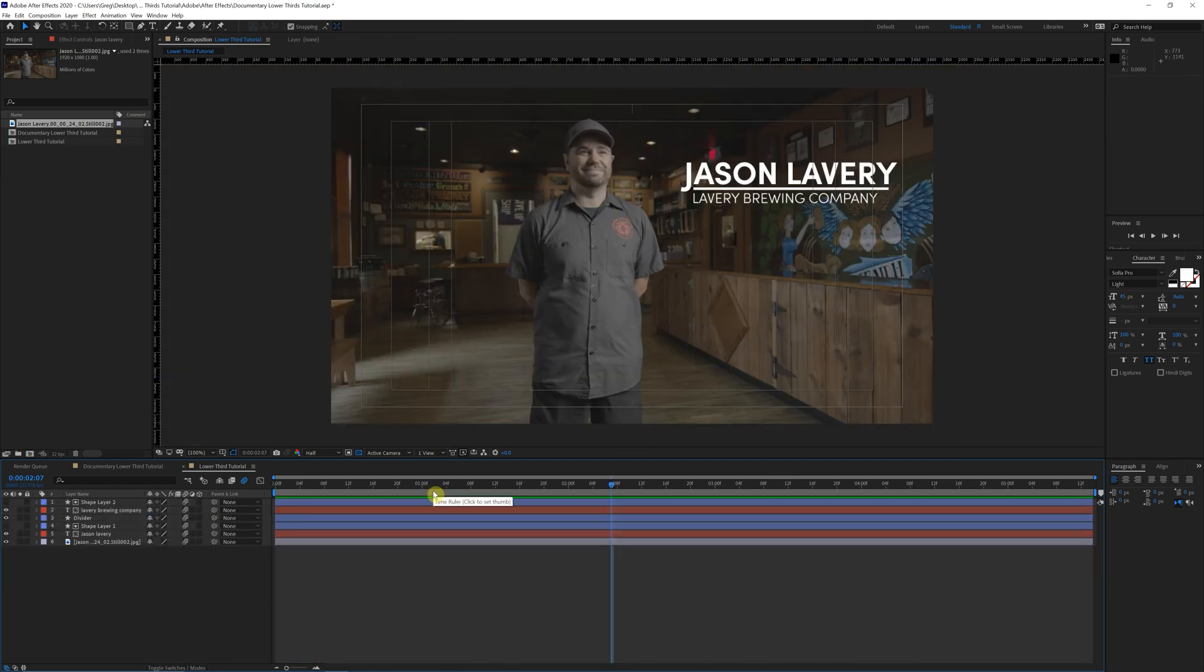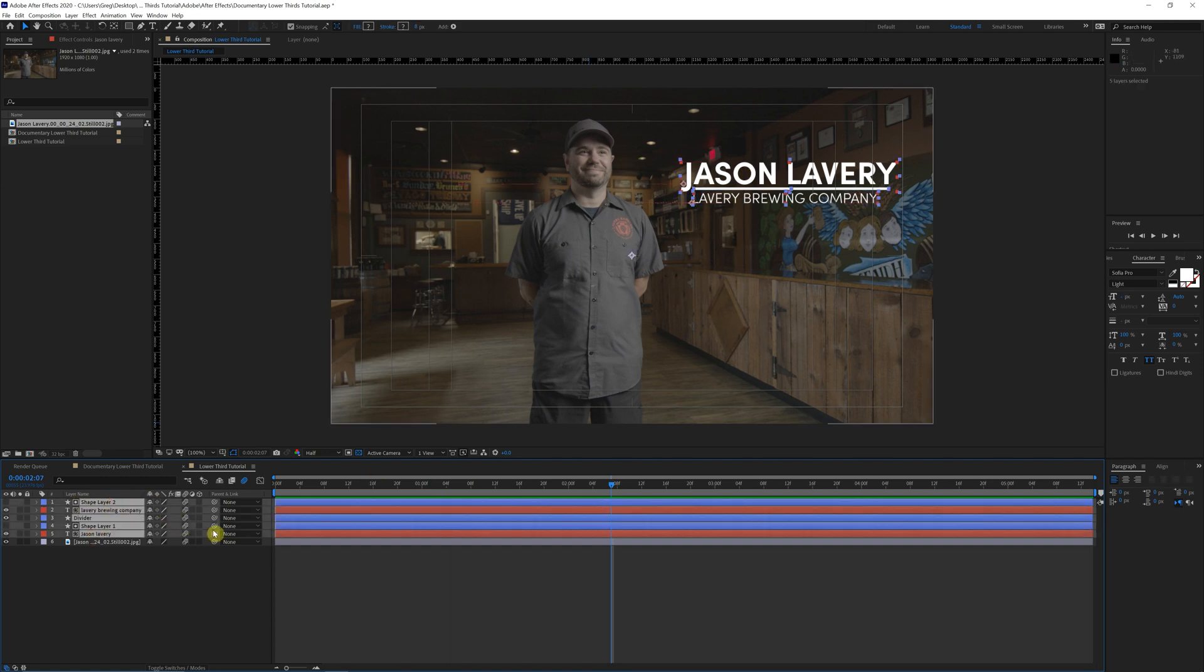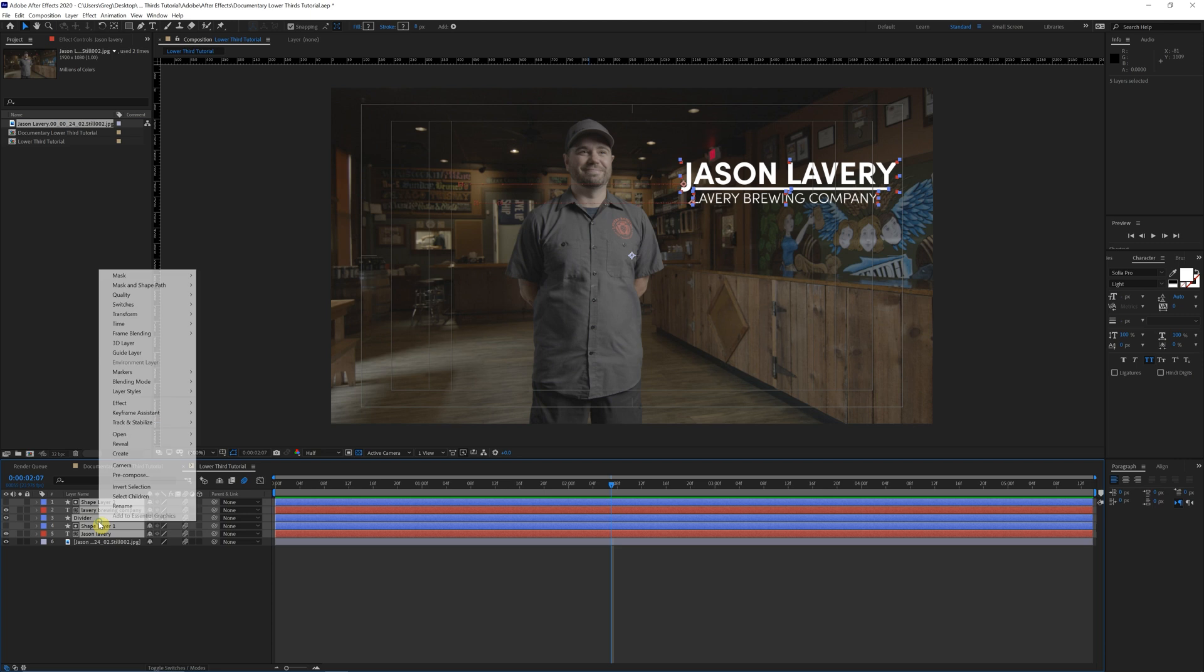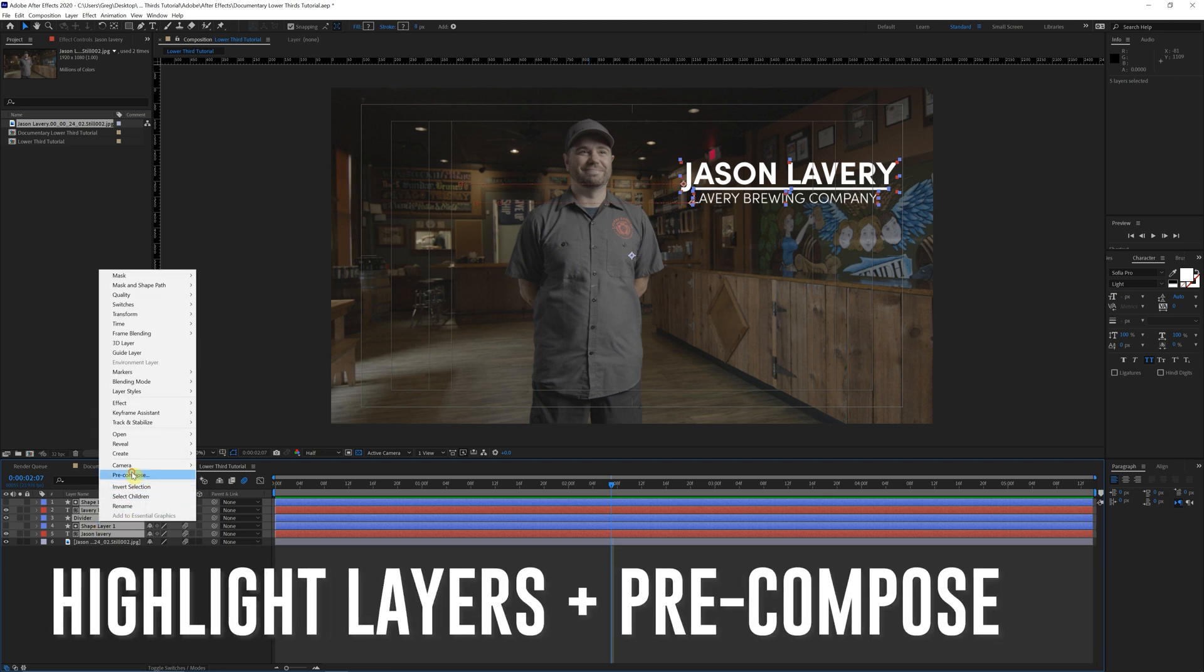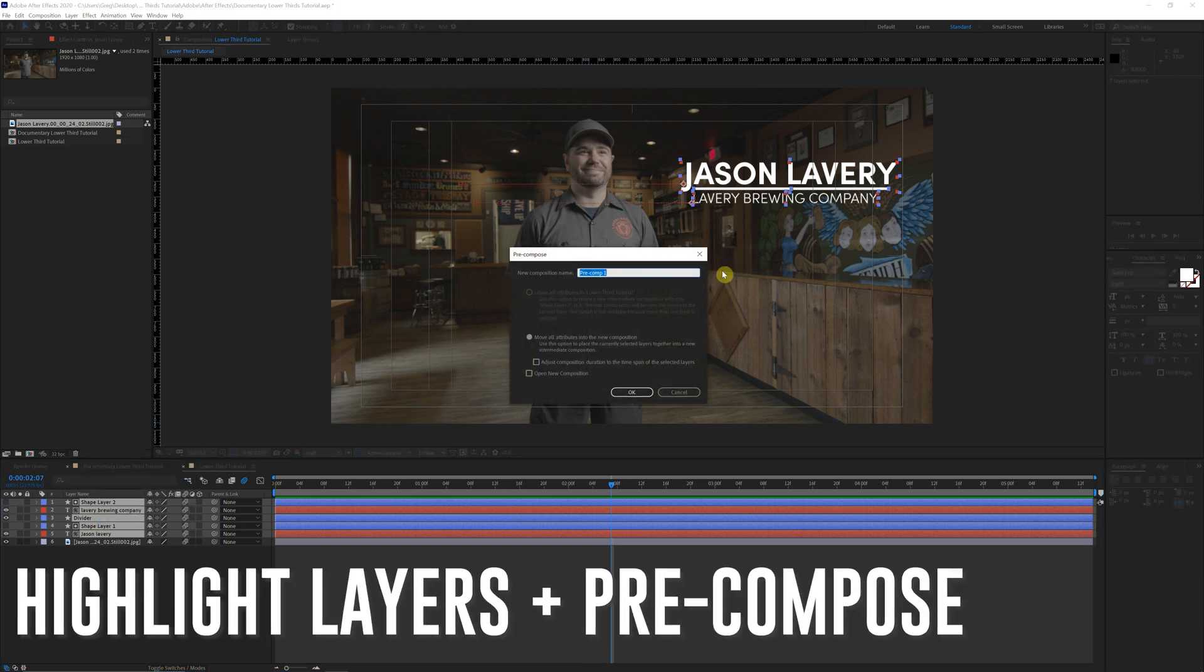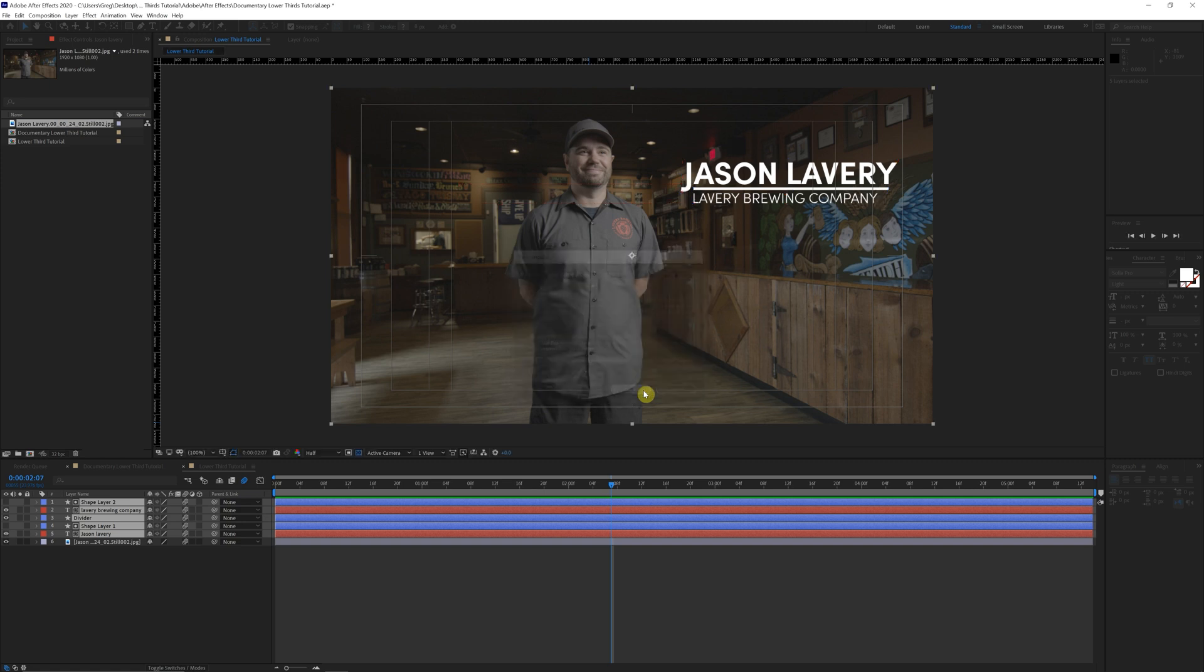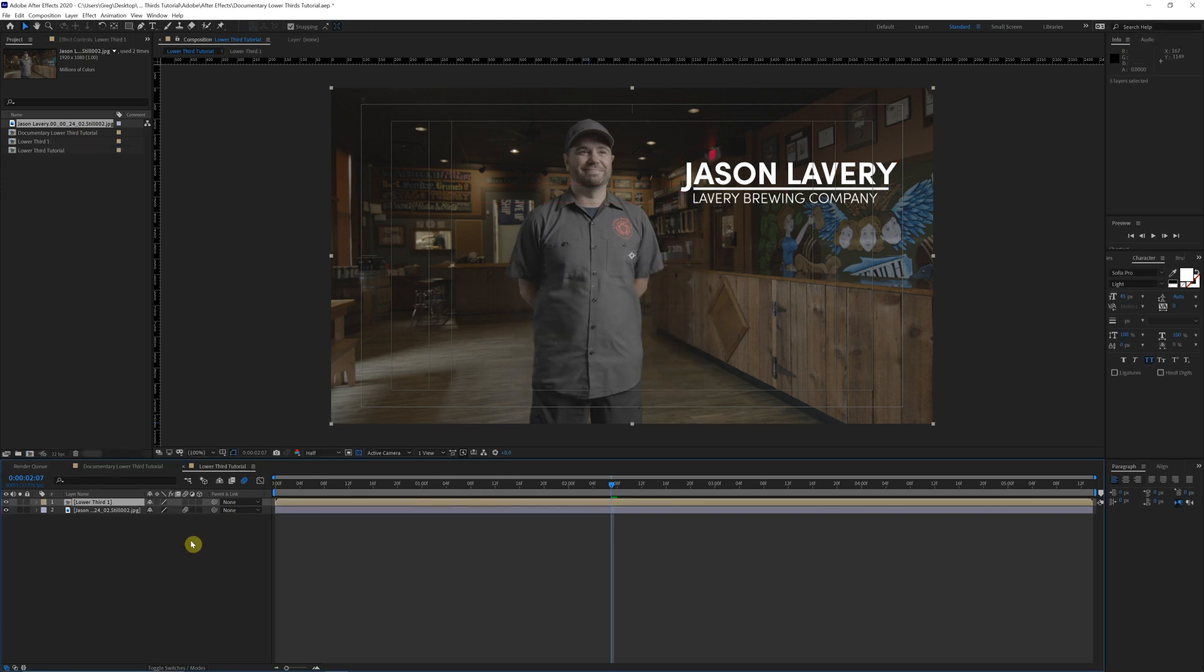Okay. One final step here. Let's say you want to apply this to several different people over a larger documentary. We're going to want to make sure that we click on all of the layers here that make up this lower third animation. And we're going to pre-compose this. So pre-compose, we'll just name this lower third one. Move all attributes to new composition. Perfect. Now you see it's all on its own layer here.